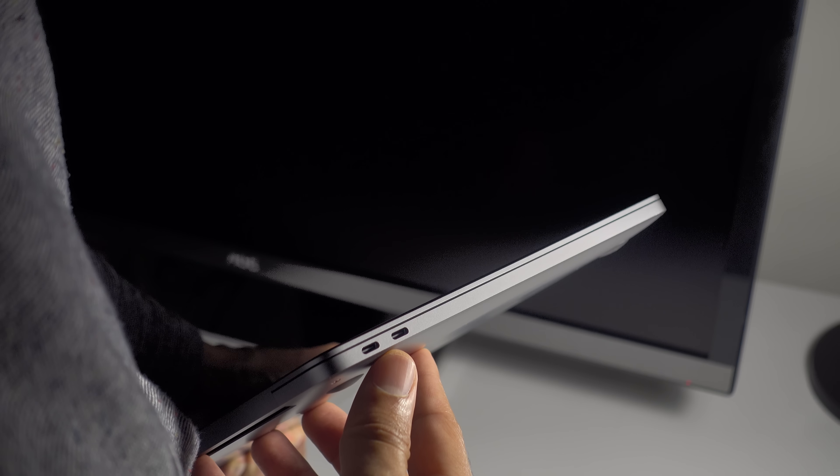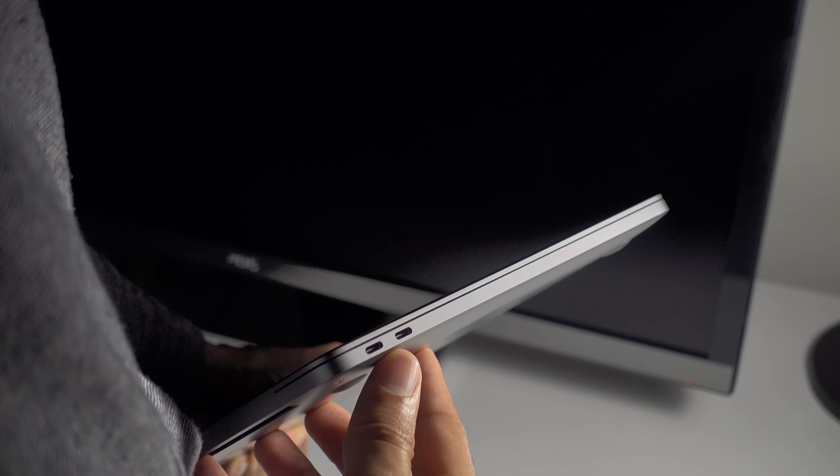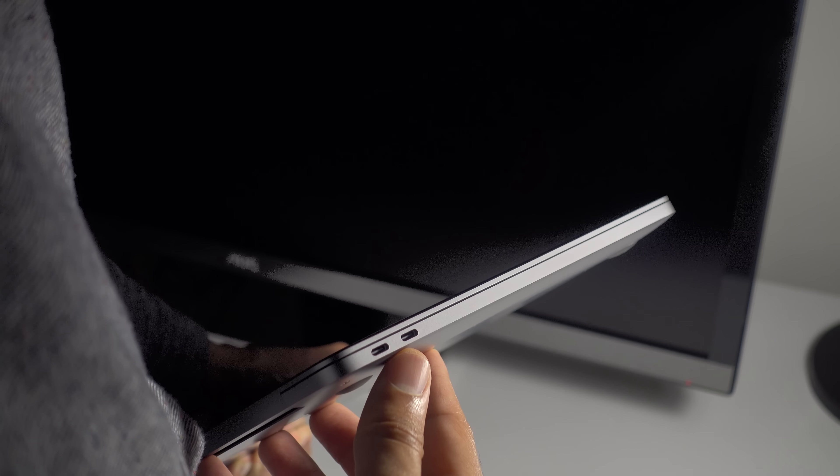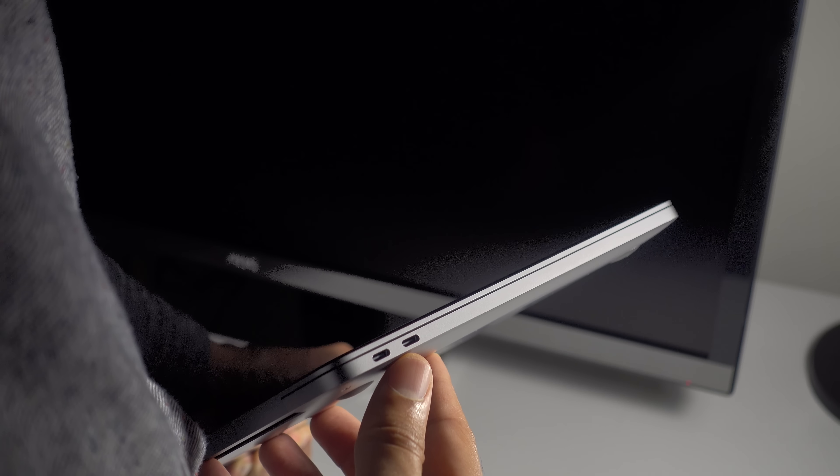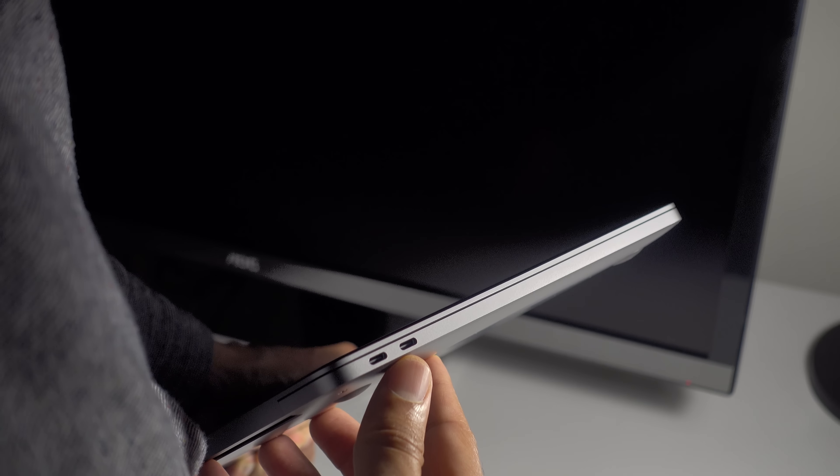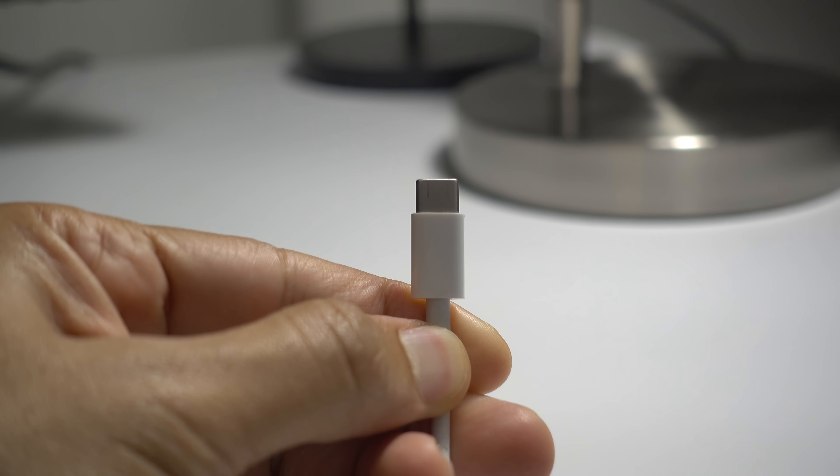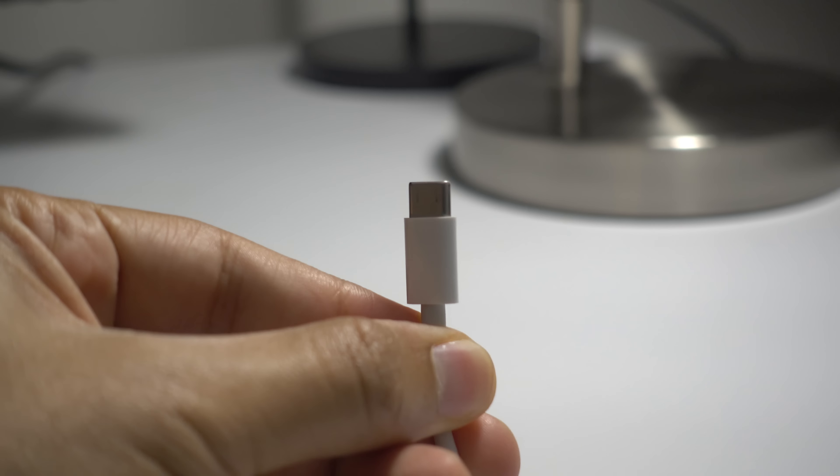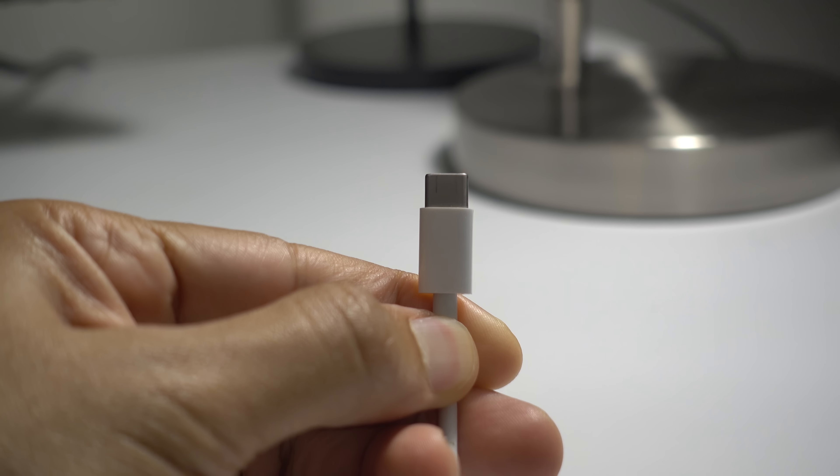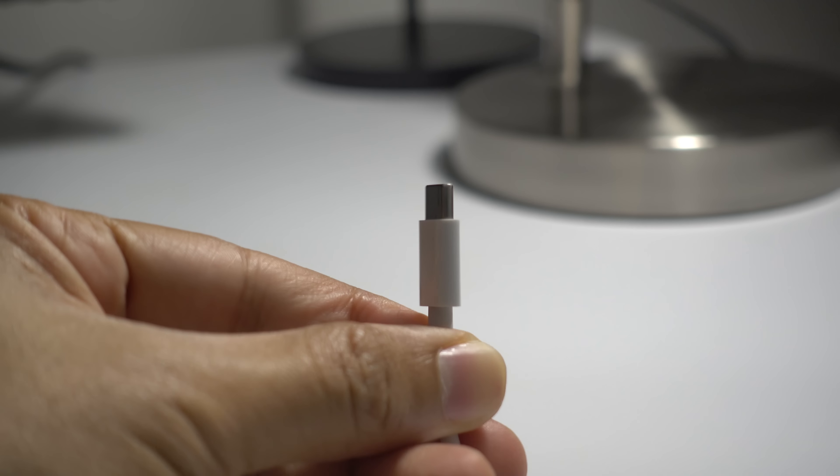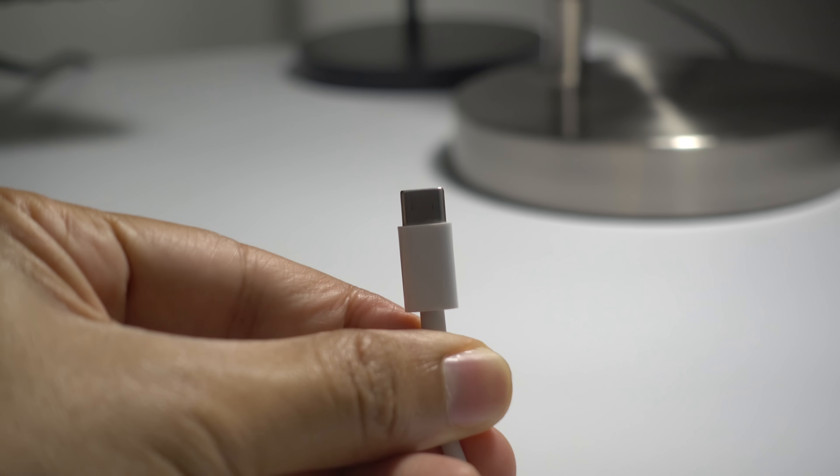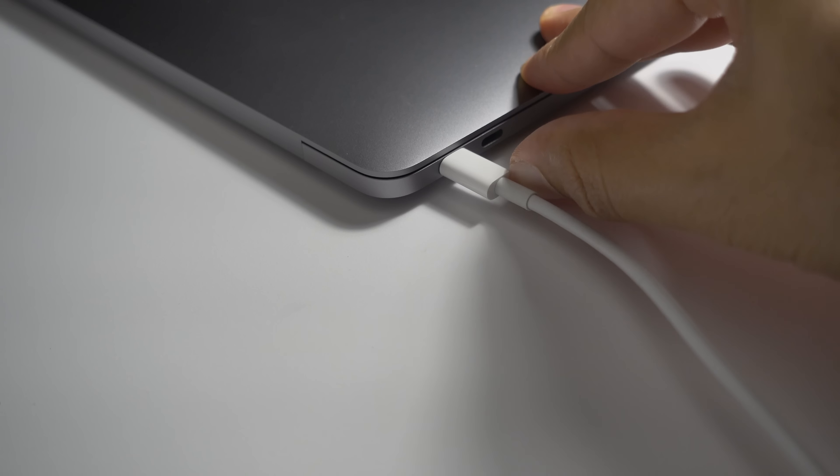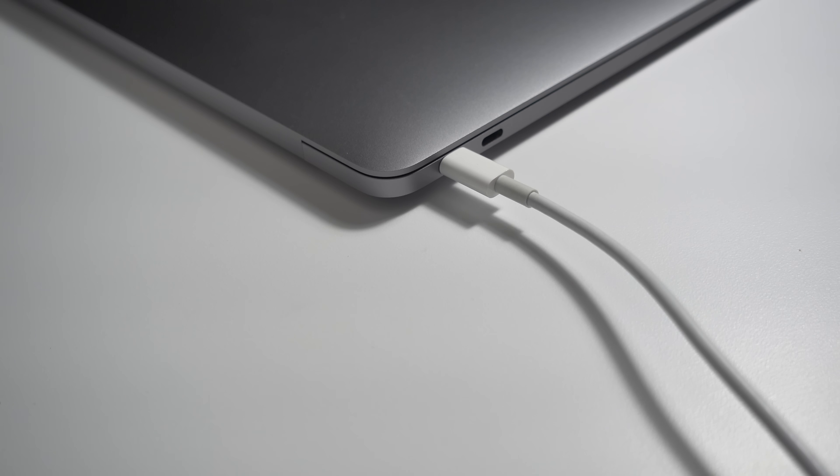Bye bye, MagSafe. The most conspicuous difference between this year's MacBook Pro charger and the previous generation charger is the lack of MagSafe, that handy magnetic connector to help prevent accidental tripping hazards in the past. How do you charge a MacBook Pro when there is no MagSafe connector? The answer is USB-C.